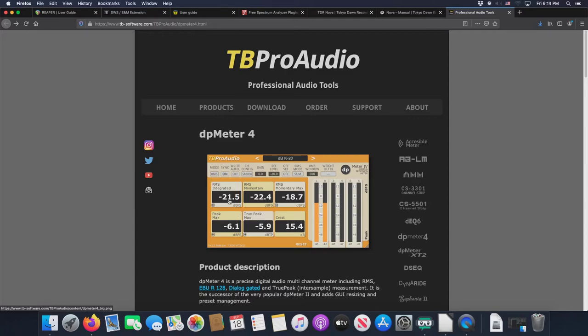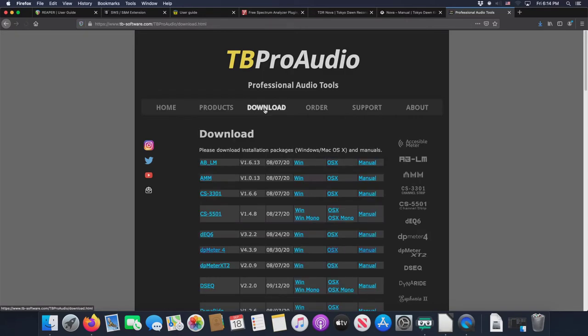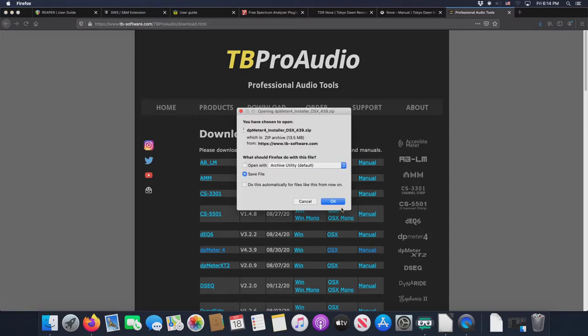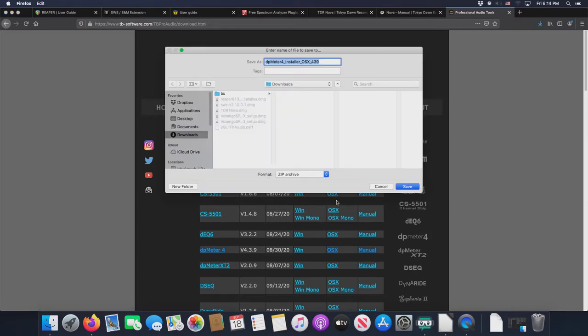There are ways to do this. And in the Reaper for Voice Talent course, I'll demonstrate how I do that. But to download this, we can go to download. We go to DP Meter 4. We go to OS X. And just like with everything else, we download it to the downloads.